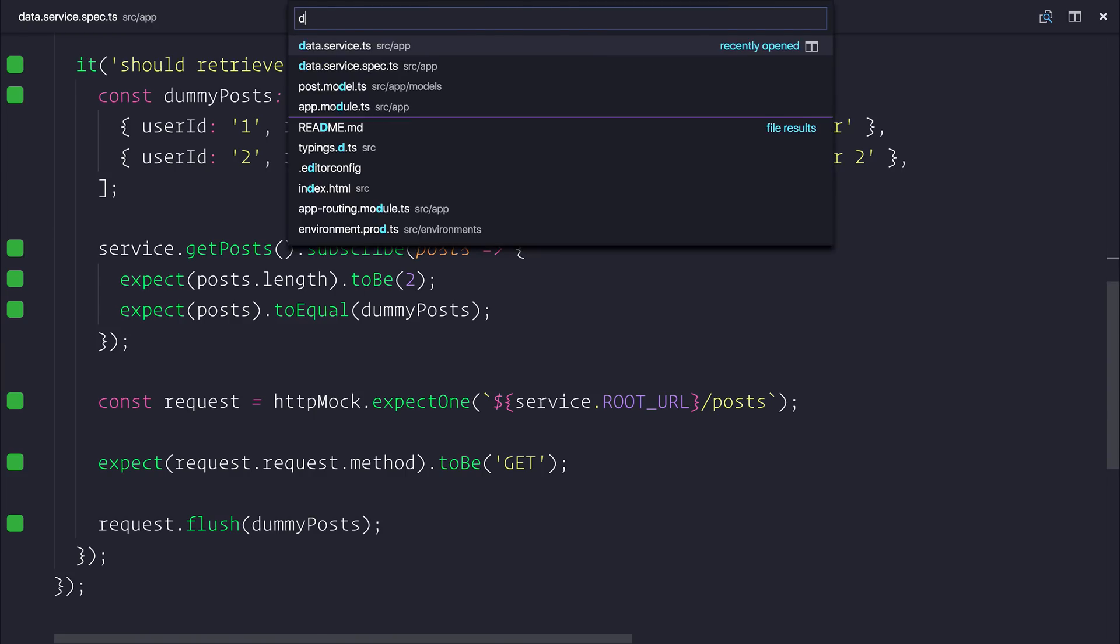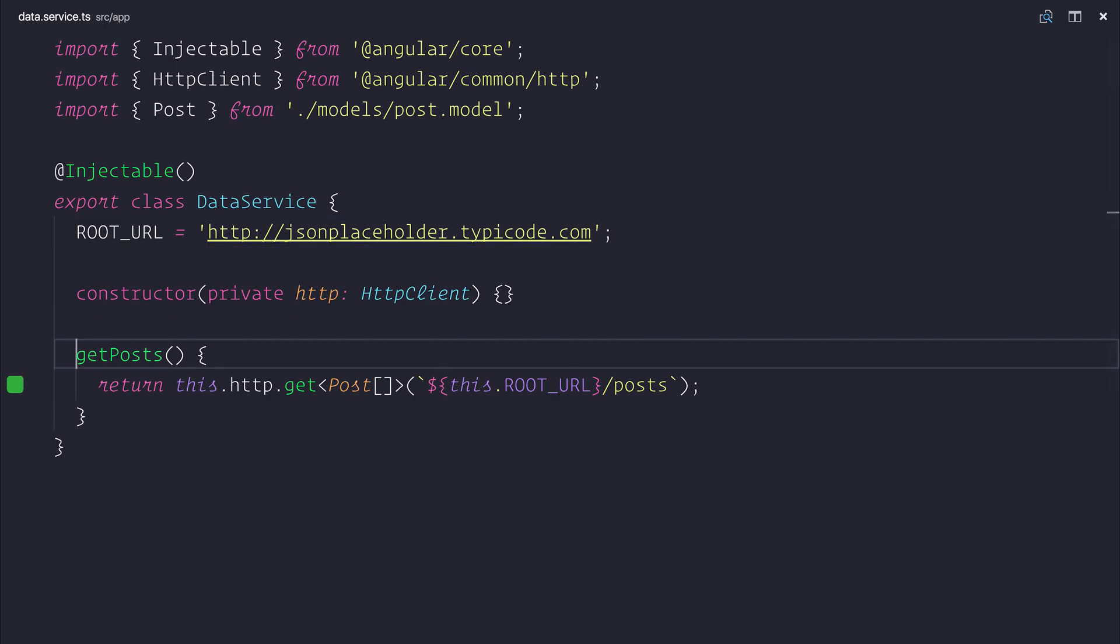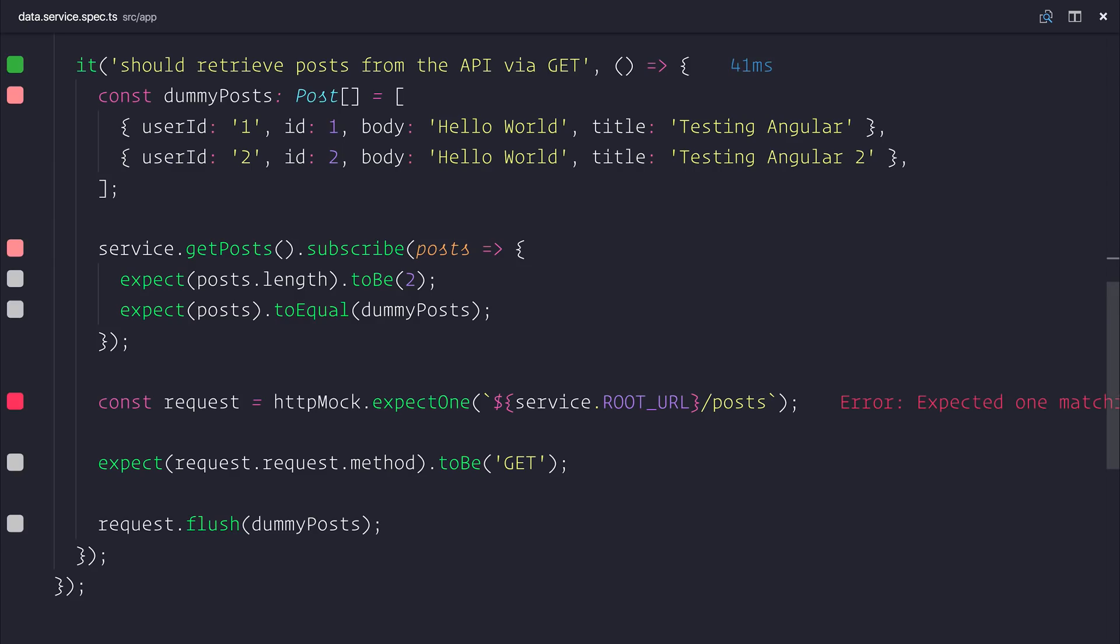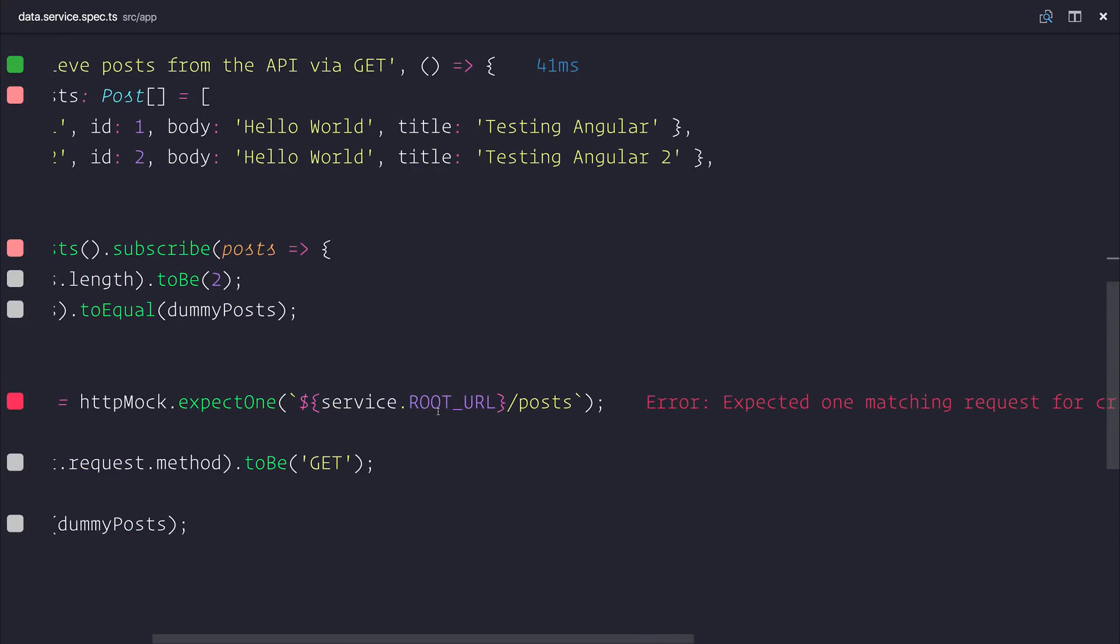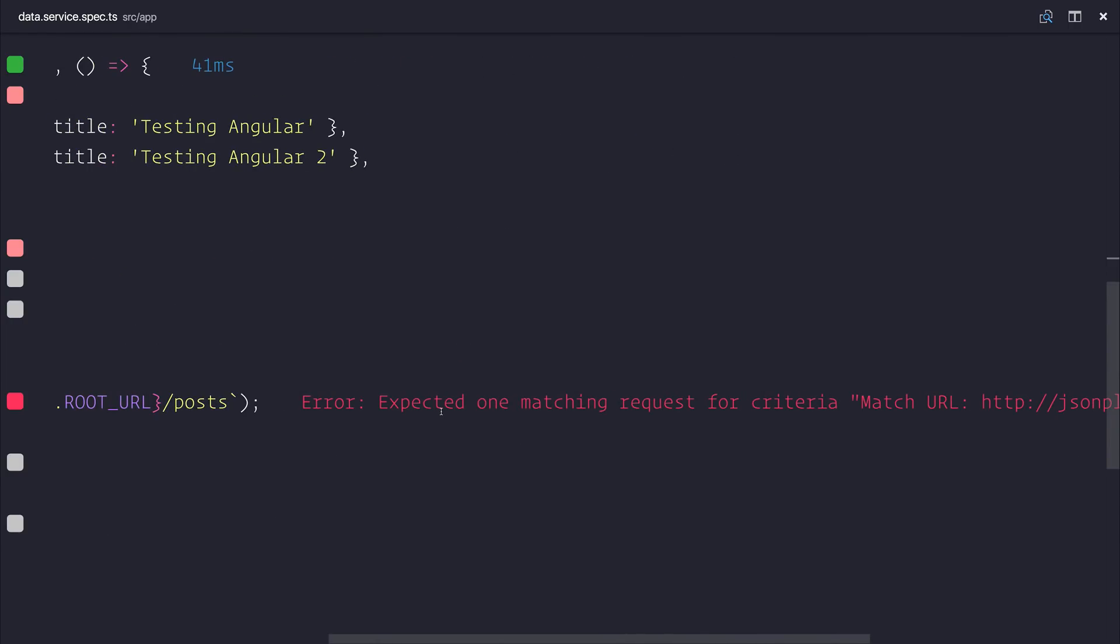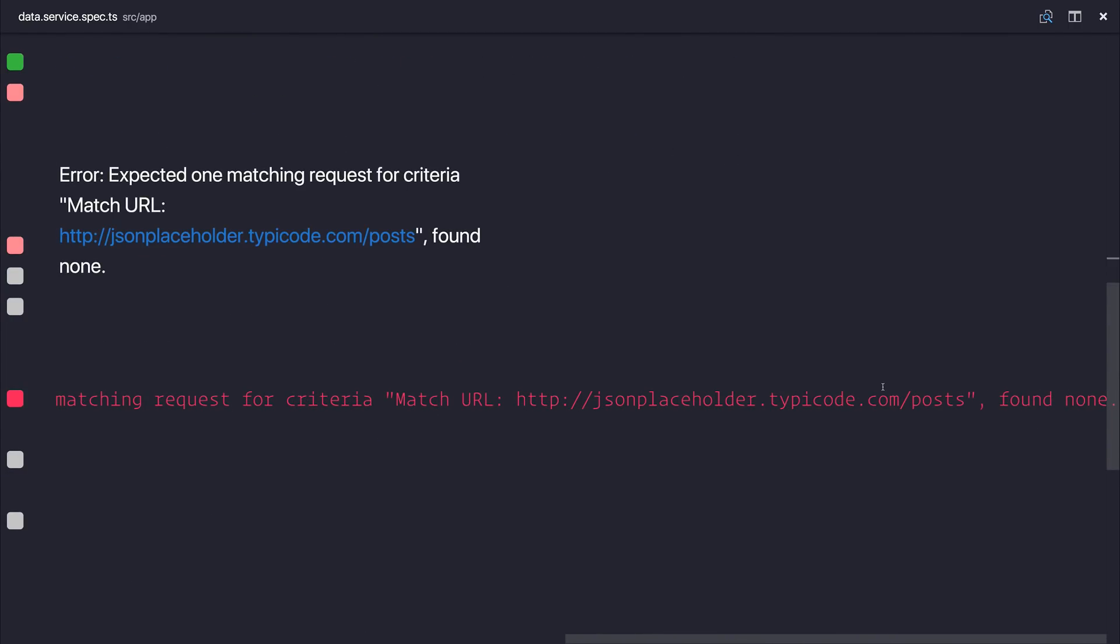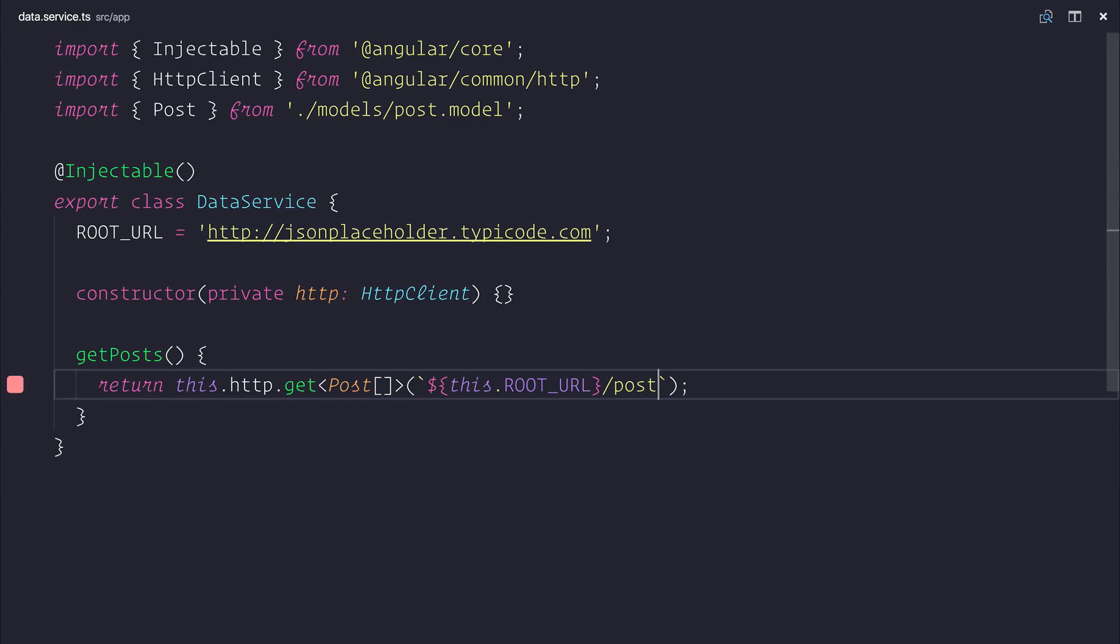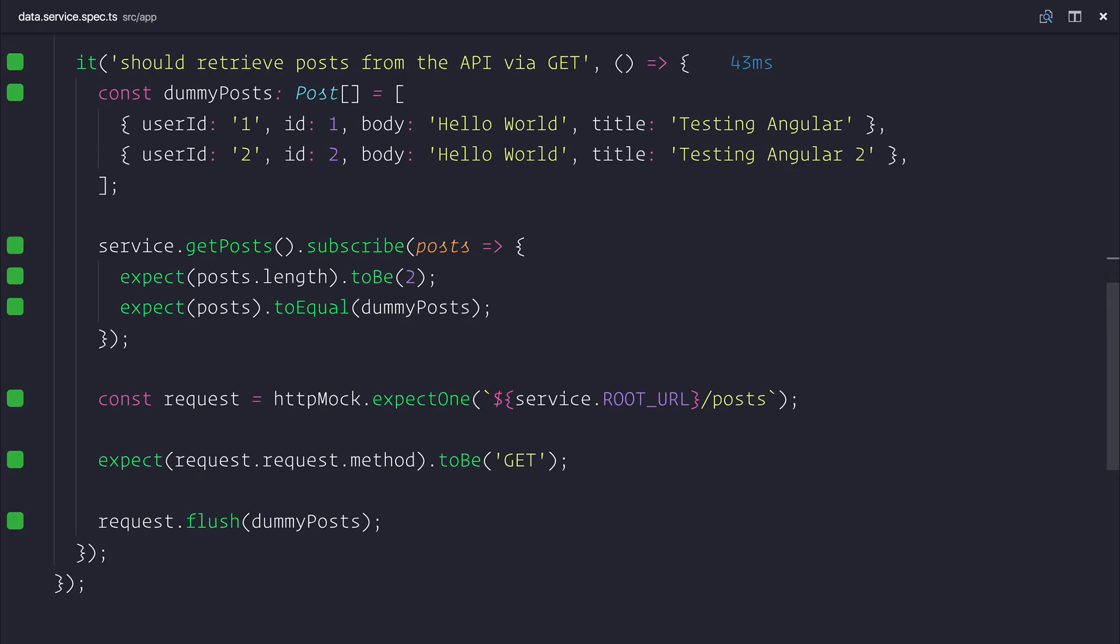If we head back over to our data service and we instead change this to be slash post, you'll notice that instantly our HTTP mock does fail because it does expect the URL to be slash posts. So what we end up with is a test that allows us to of course check to see whether we are retrieving posts from our API via get. And of course we are looking to see those dummy posts as well.